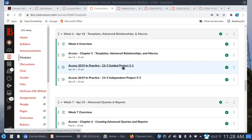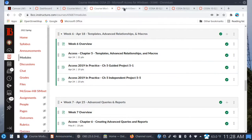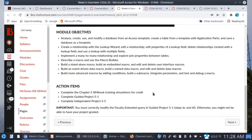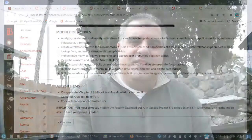One important note I want to mention, and this has to do with guided project 5-1. If you take a look at the overview, you can see that I've left a note here. You must correctly modify the faculty extended query in guided project 5-1 — that's steps 6C and 6F — otherwise you might not be able to have your project graded. I've seen this happen a couple of times now, and that's why I included the note.